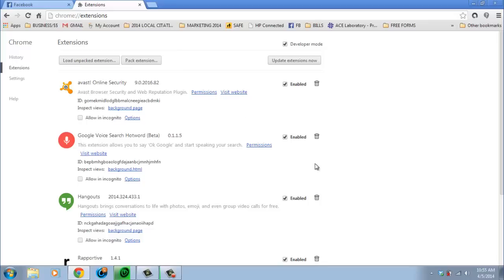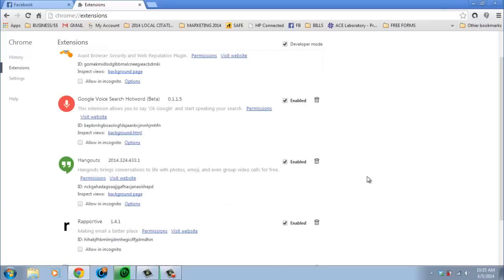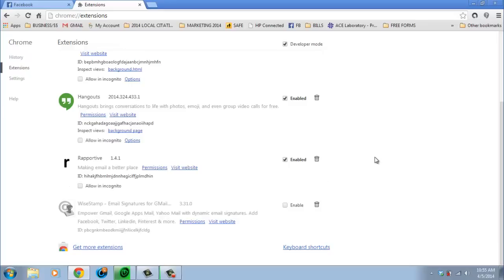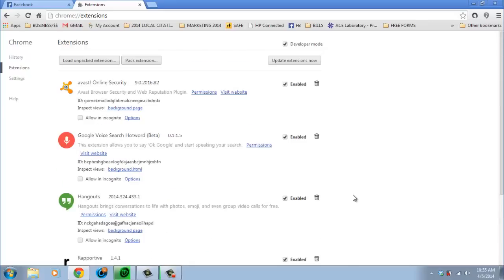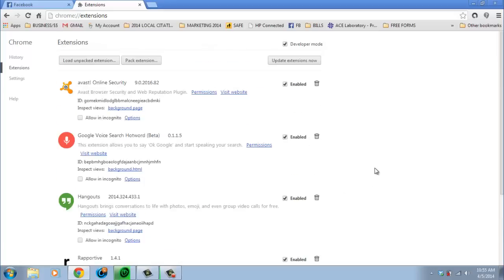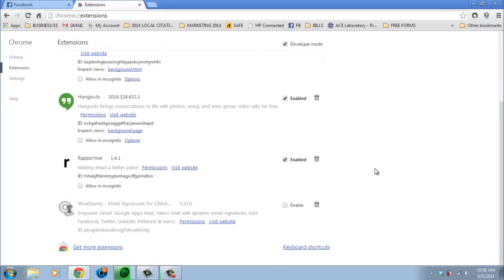These are going to have all the extensions that are installed or add-ons that are on Google Chrome. Avast, I know that I want the Google Voice Search, I use that, so I keep that. Hangouts, even though it doesn't work, I keep it. Now I don't have any one here that would be bad. If you want, you can just send me a message or an email, let me know which ones that you have if you're not sure.